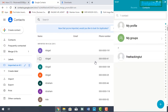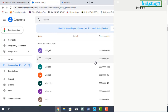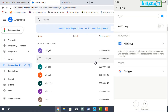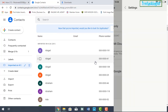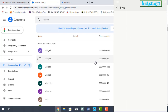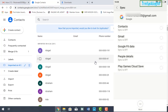You can see here my contact list on the phone is currently empty. Now you need to go to Settings, click on Sync, then click on Google, and select your Gmail ID.